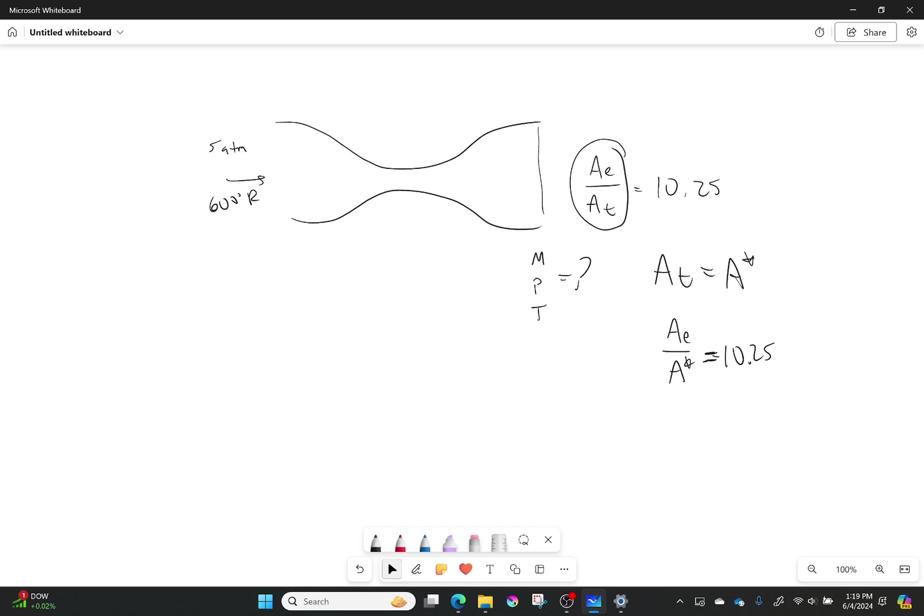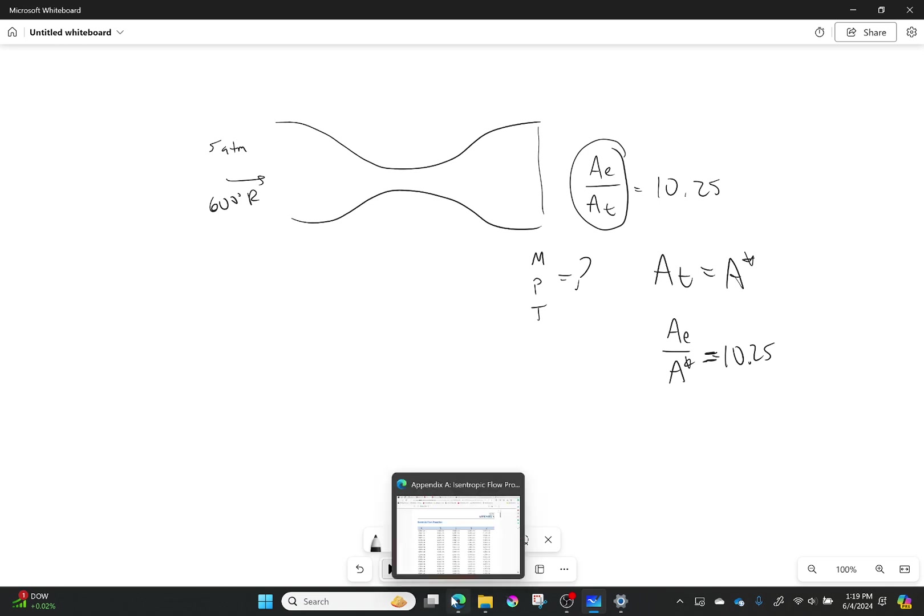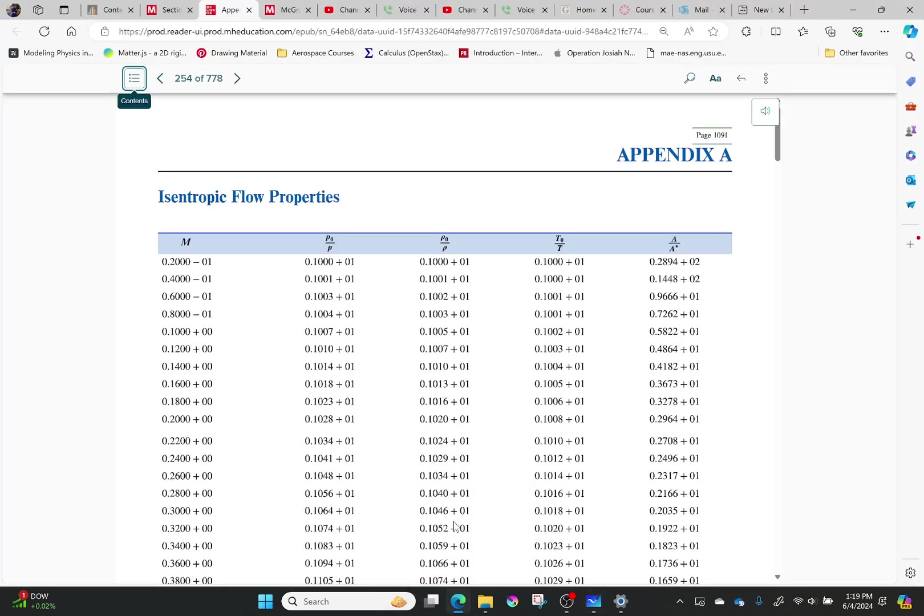So with that, I can then say, let's go to Appendix A in our textbook. We can look up where that value happens. Once again, I'm going to look for the closest value. So I have A over A star right here in the last column. I'm going to find 10.25.